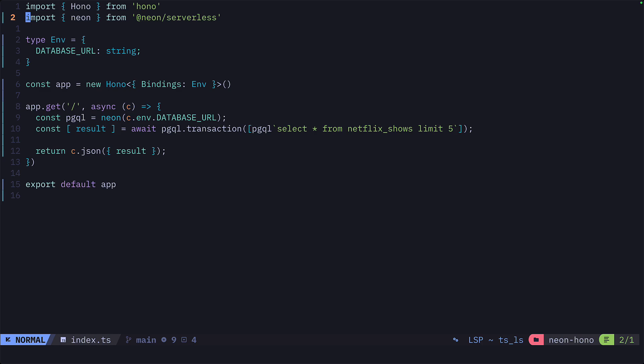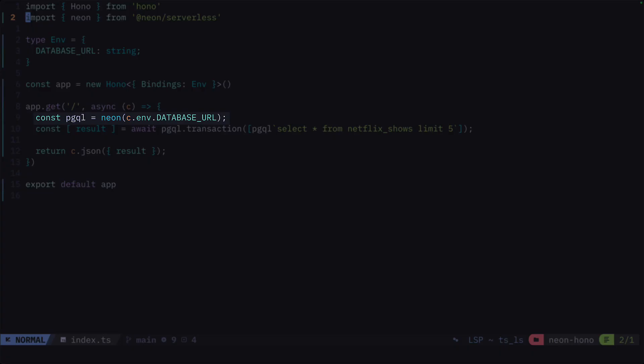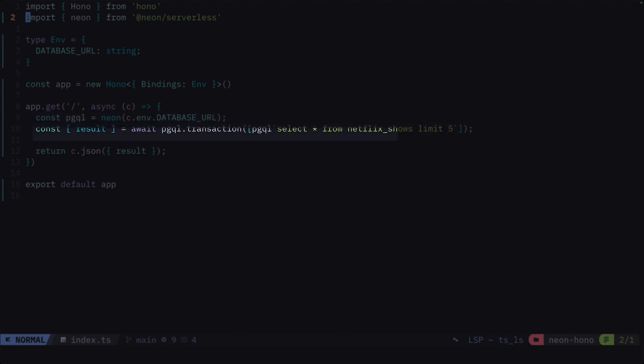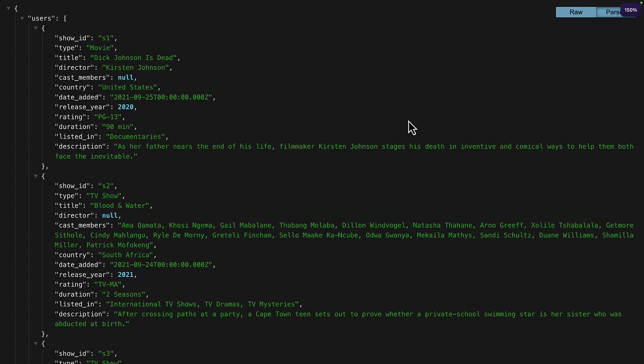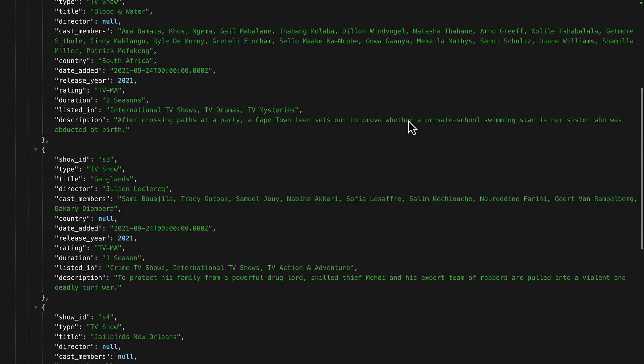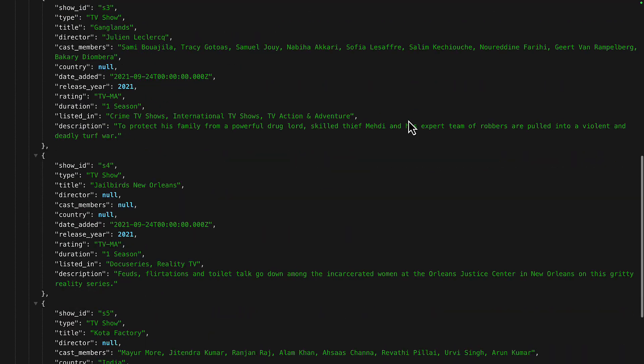Here is a Cloudflare Worker that's been created using the Hono framework. It makes a connection to the database, then makes a query and returns the results of that query as JSON. This worker has already been deployed. So if we go to the dashboard and visit the worker, we can see it returns the results from the query without having to write any extra code to support a TCP connection.